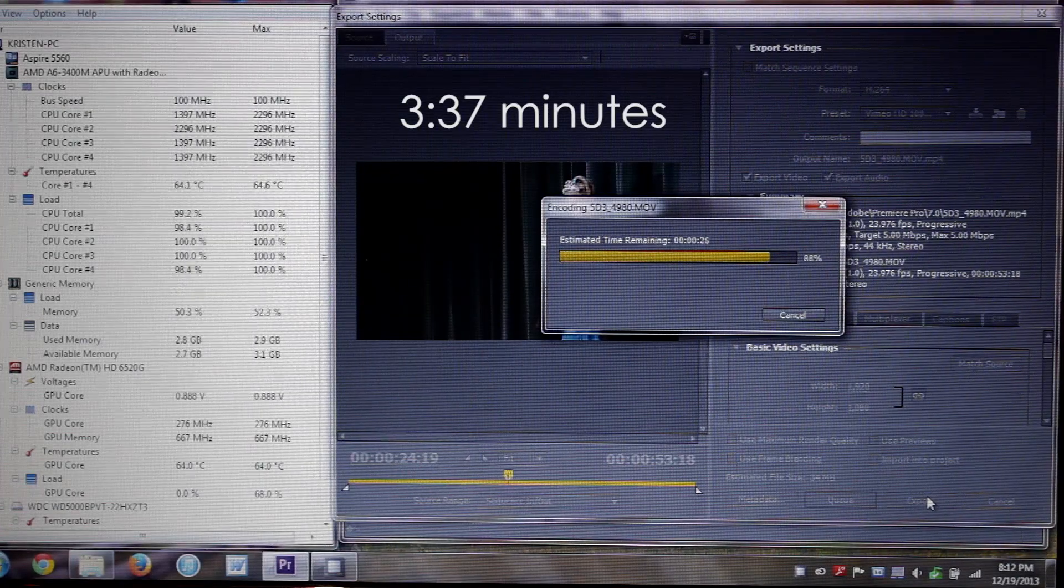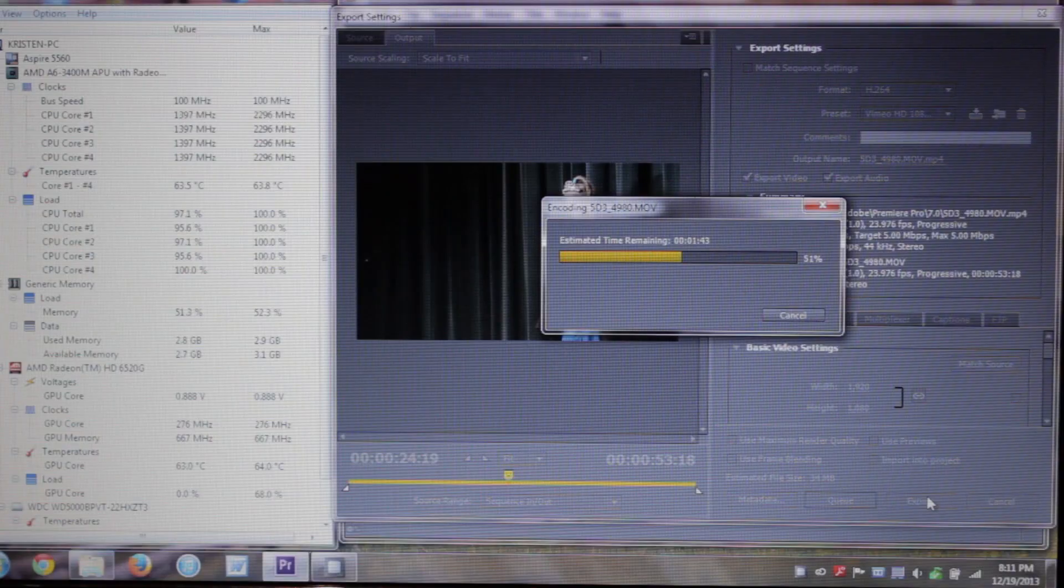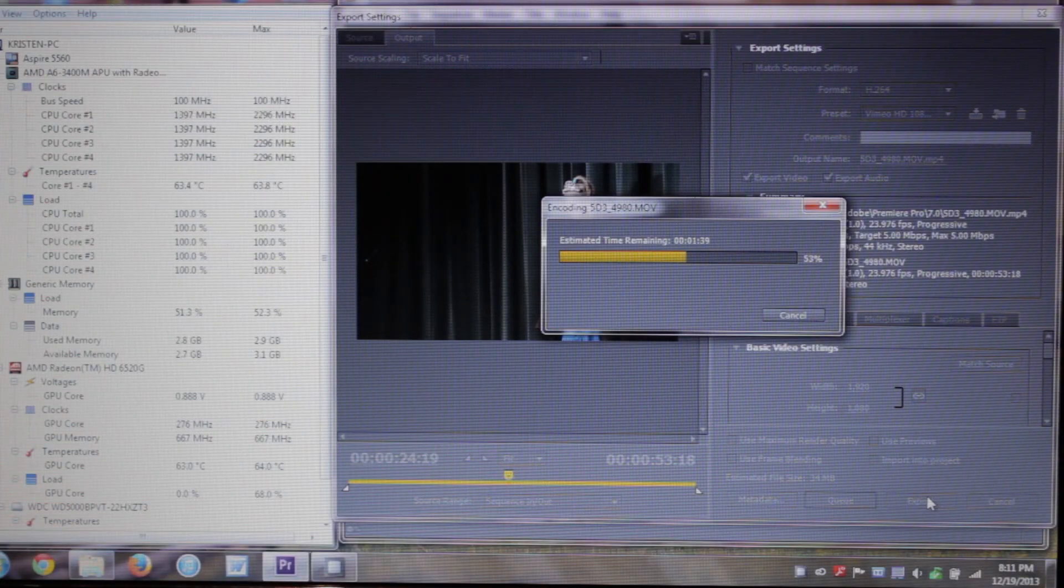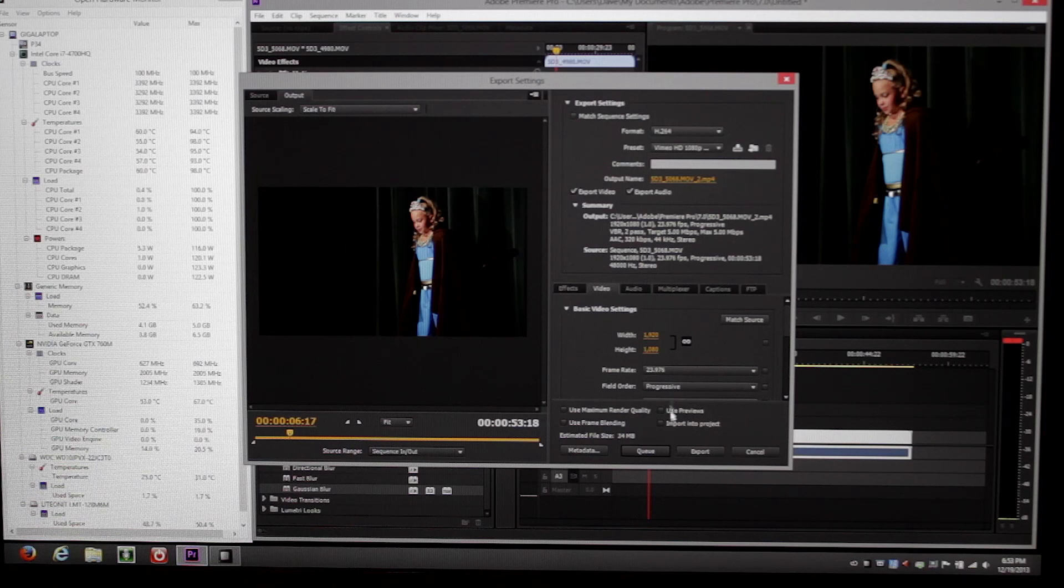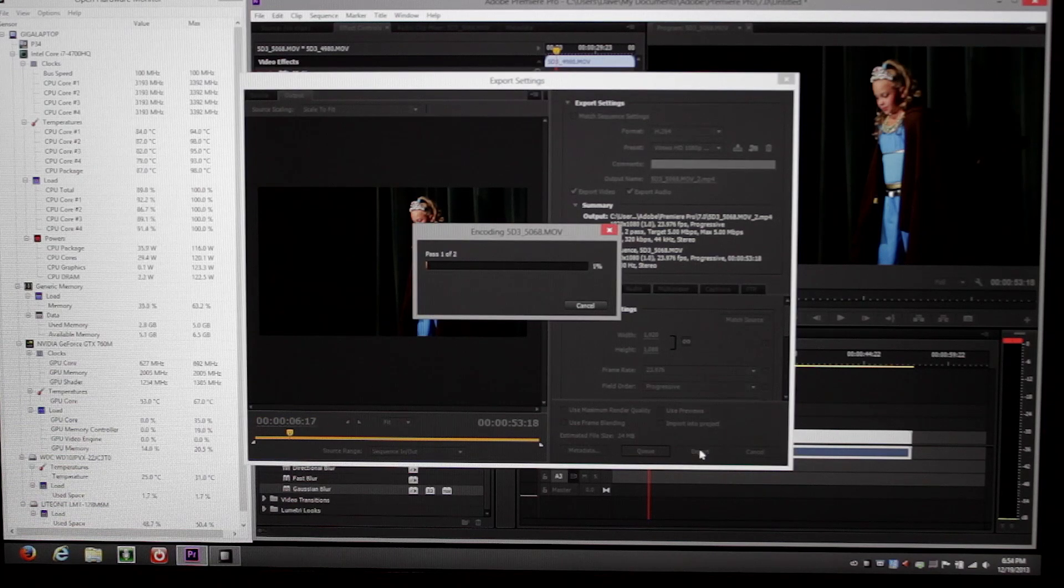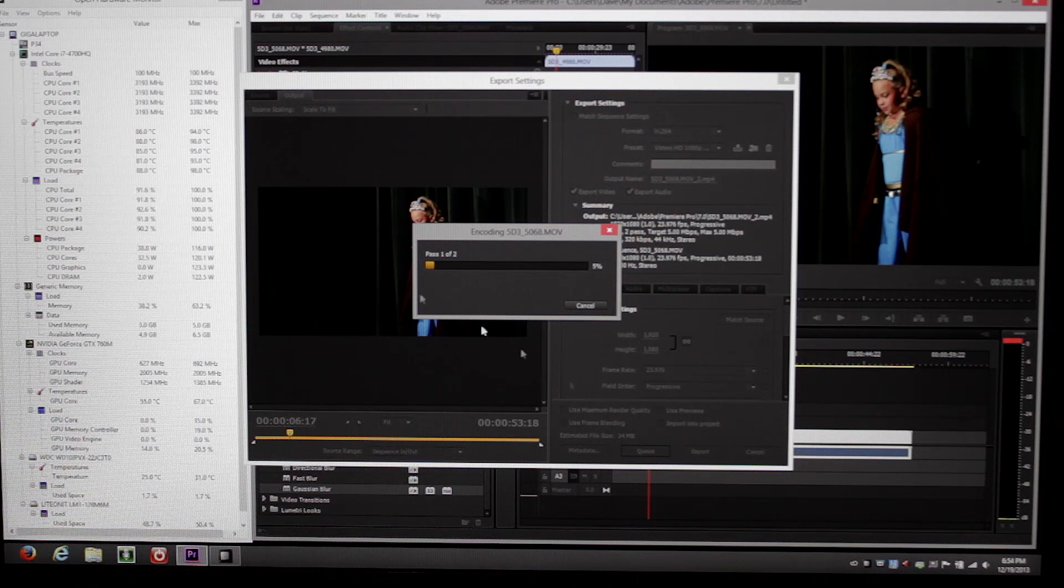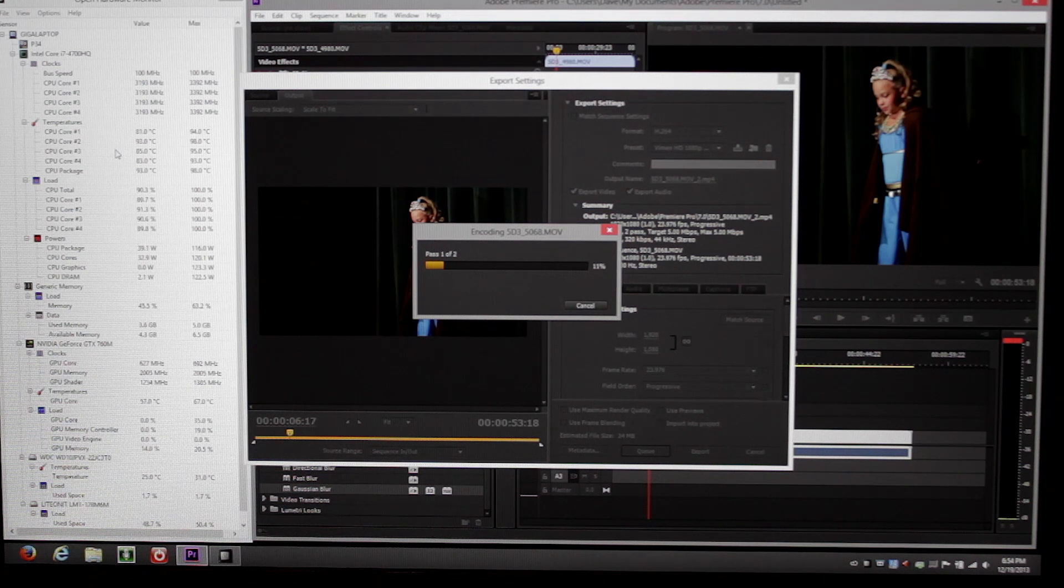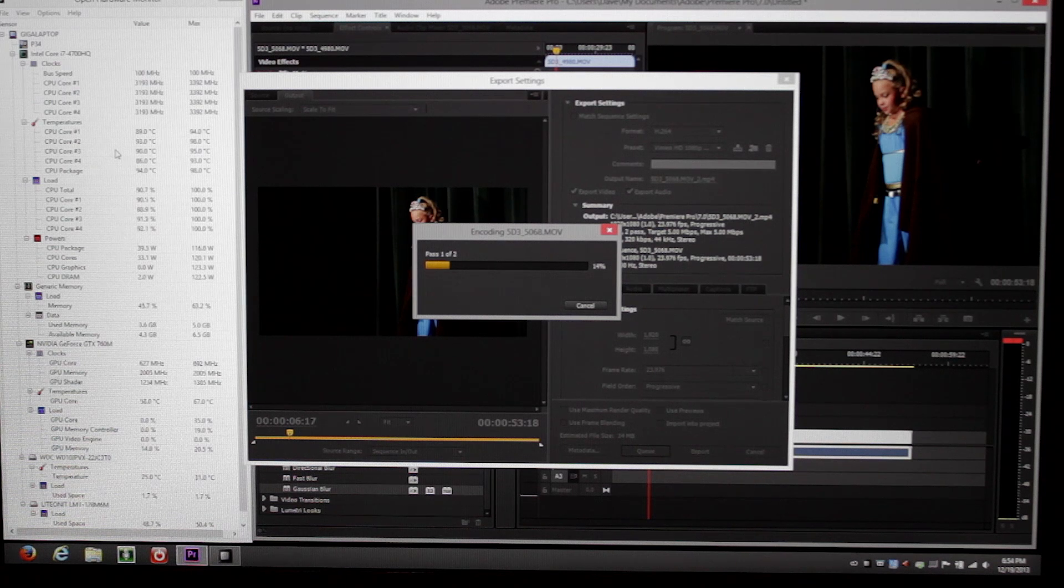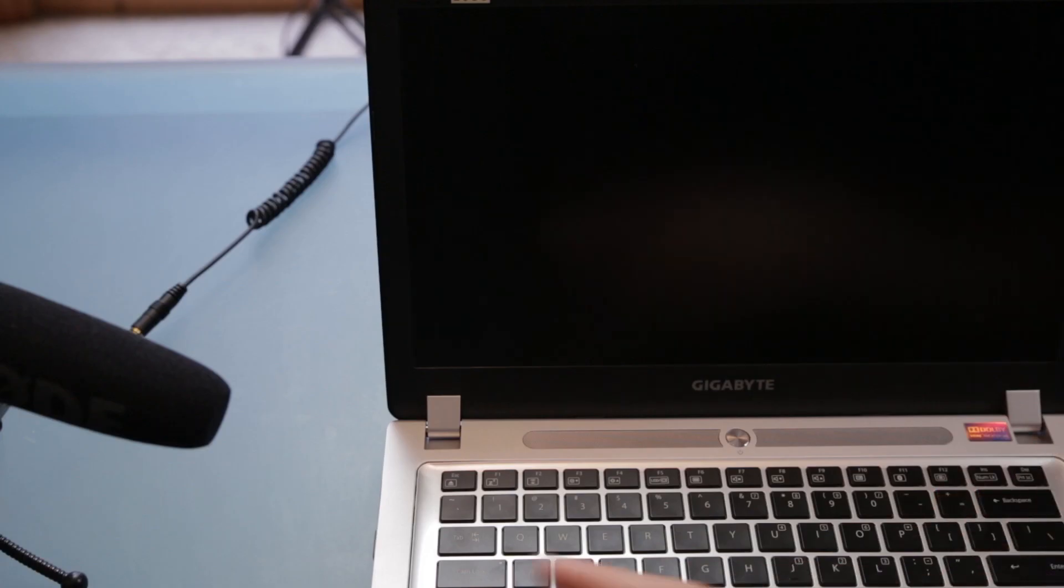So just to put them back to back so you can hear the difference. This is rendering and I'll be quiet with my old machine and then coming up, it's the new machine. Here we go. Yeah. It's loud.